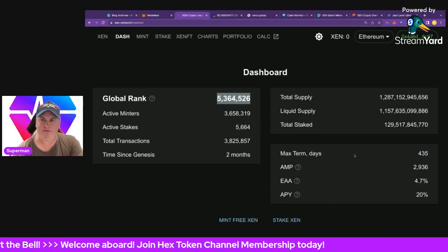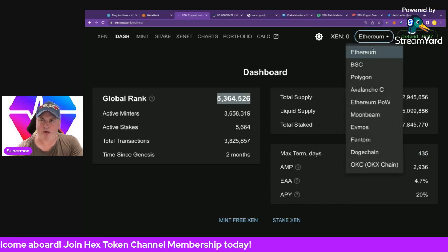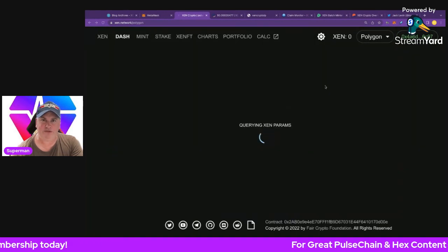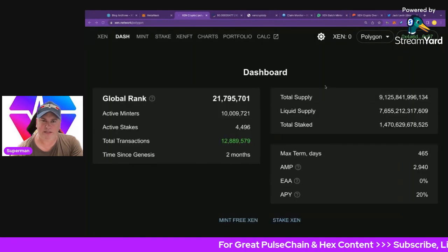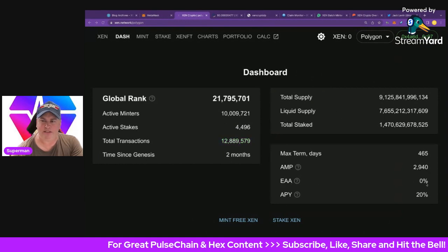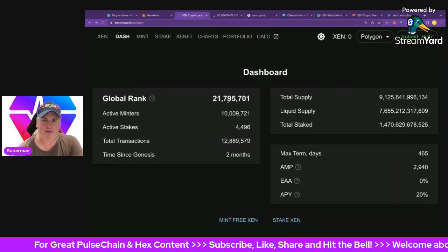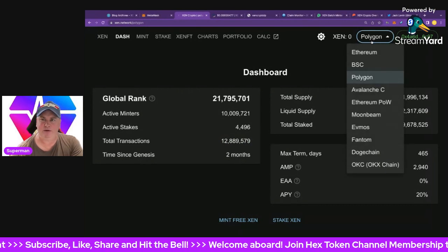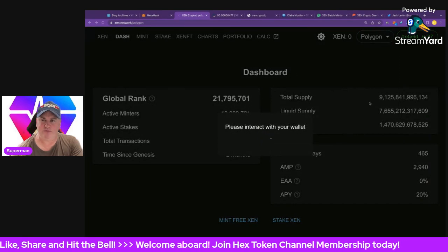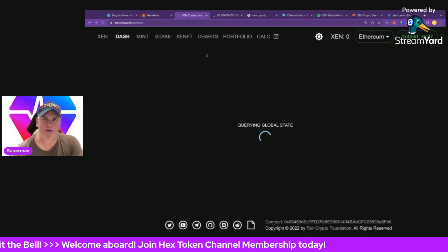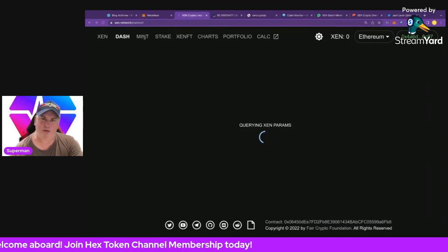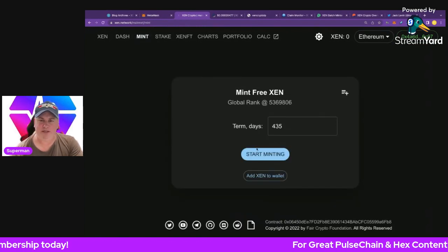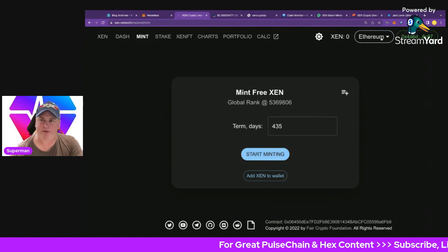Looking at Polygon as an example, there are already almost 22 million wallets, and the EAA bonus is completely gone there — which shows how fast it goes. That will happen on Ethereum chain too in the future. So let's jump over to the mint page. All you really need to do is connect your wallet on Ethereum, have some ETH for gas — about $3.50 at around 17–18 Gwei — and click Start Minting.